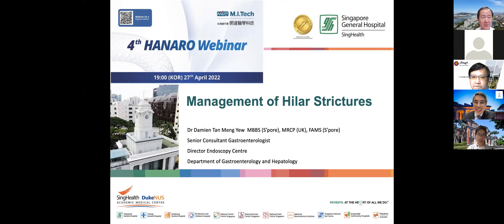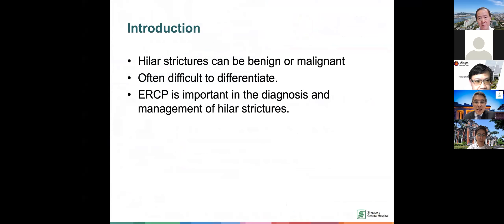Thank you very much, Professor Seo, for the kind introduction, and thank you to the organizers for organizing this wonderful seminar. I hope not to take up too much of your time. So briefly, I'll just go through highlight structures, benign and malignant. Basically, ERCP is very important to help diagnose as well as to manage.